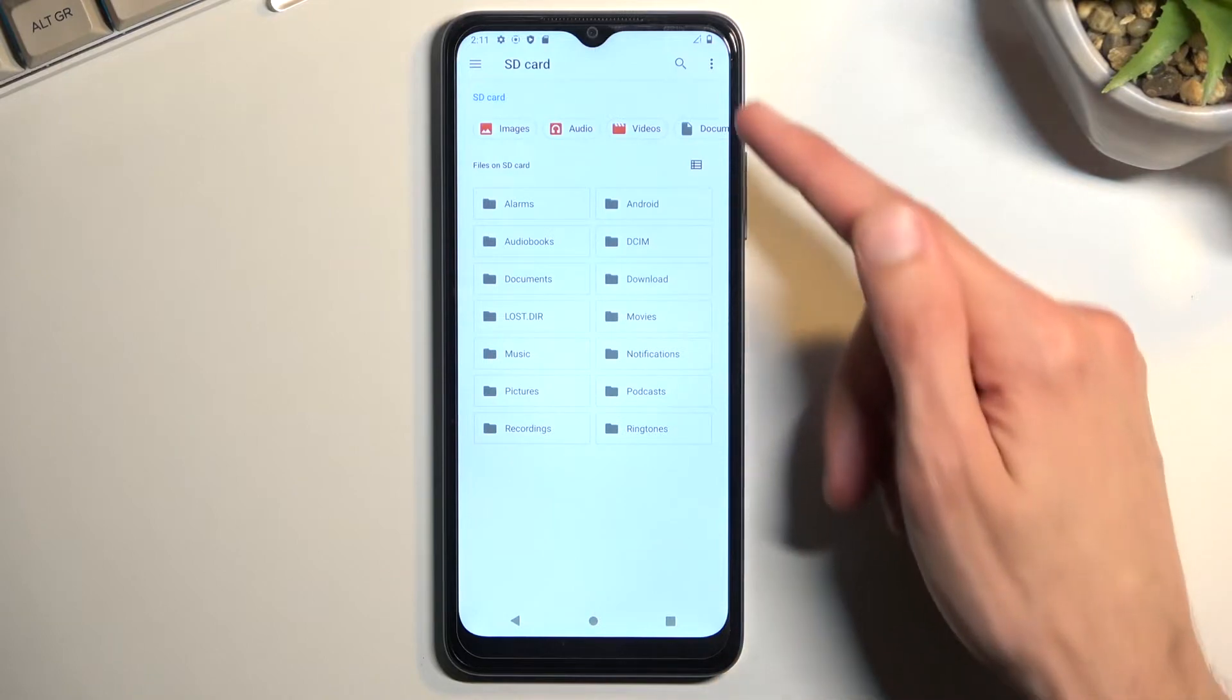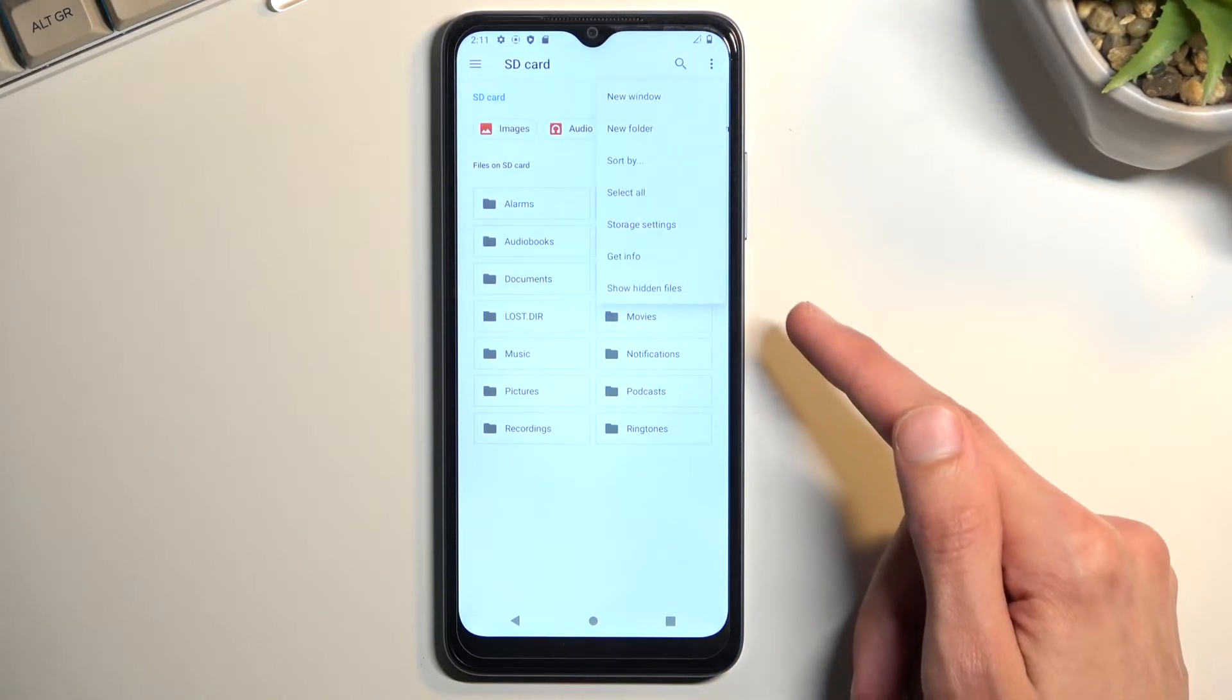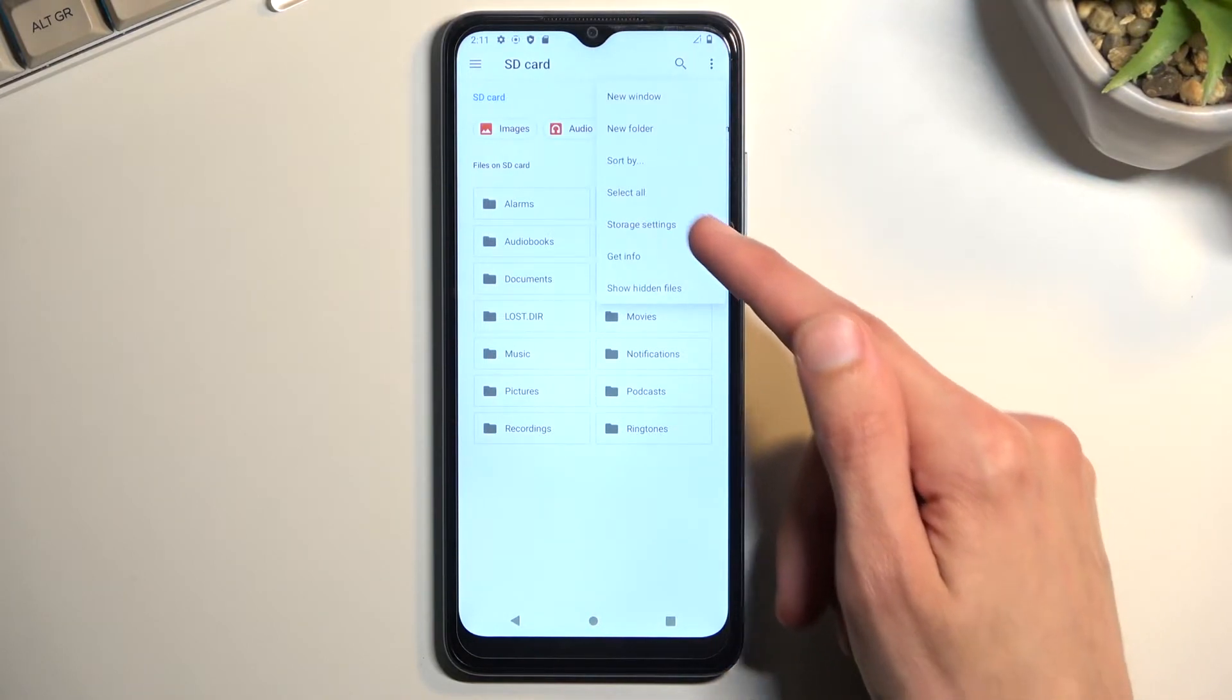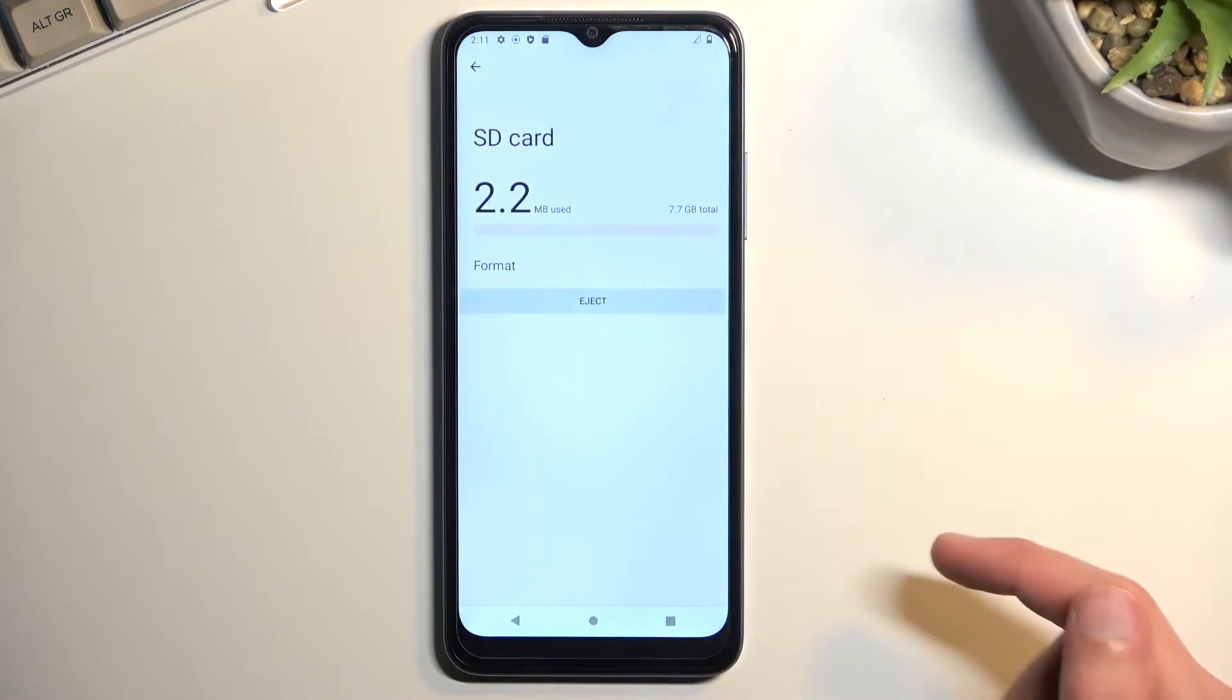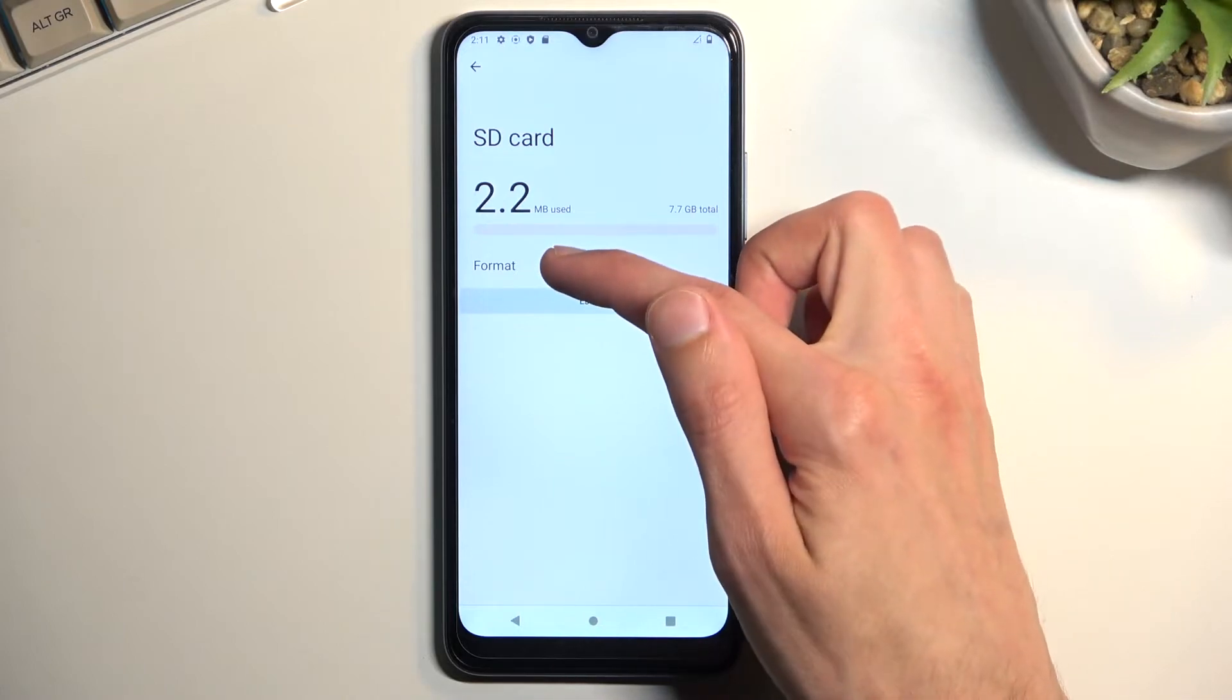From here, click on the three dots, navigate to storage settings, and select format.